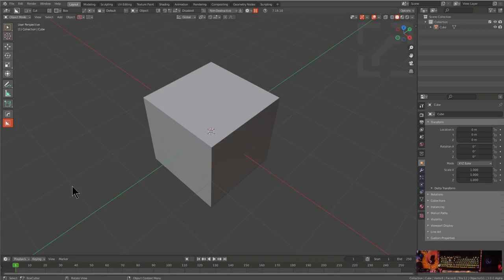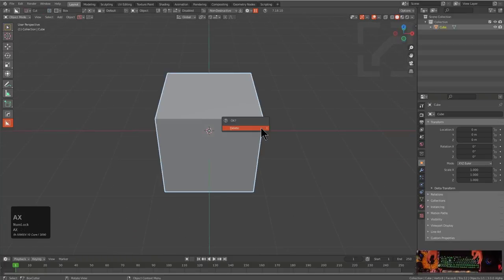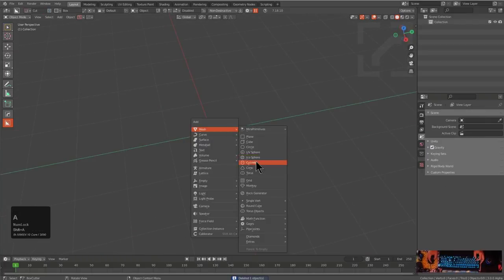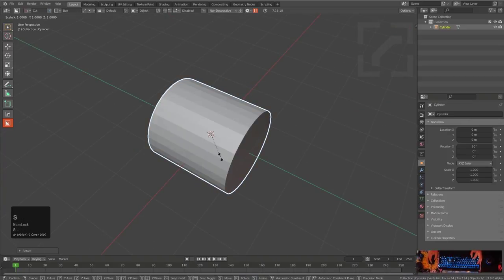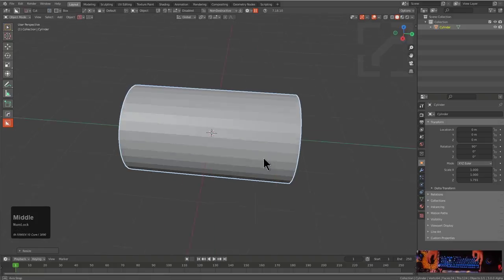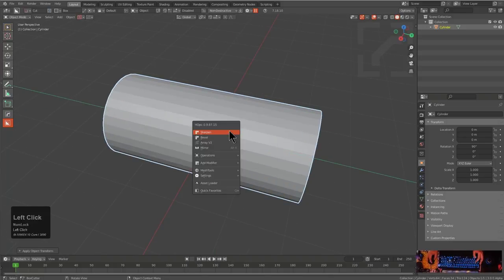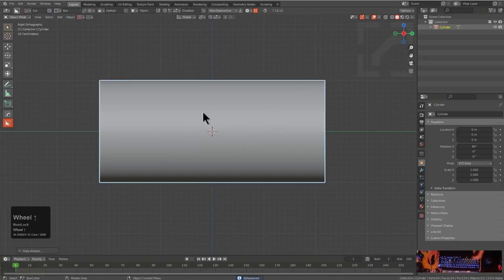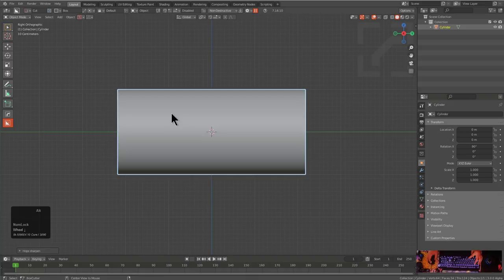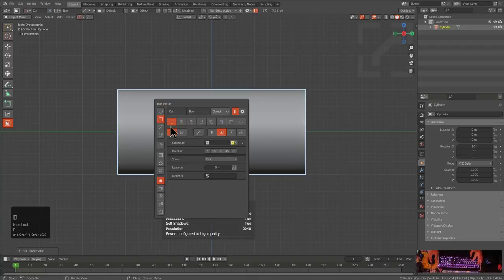Jumping in and getting started — I have this little black window talking about my hotkeys so I don't have to explain them. I'll press A and delete, then Shift+A to add a cylinder, X nine zero, S Y to scale it out. We'll apply the scale, hit it with a level of sharpen, and I always start out every video with my viewport shading being default so I can press Alt+V and click on EVHQ.